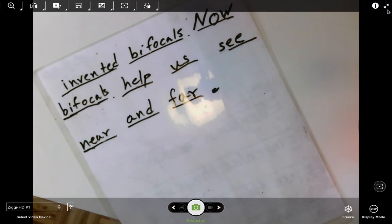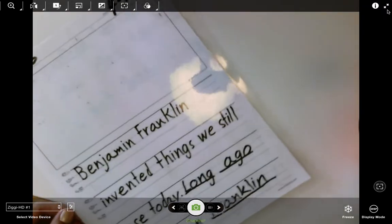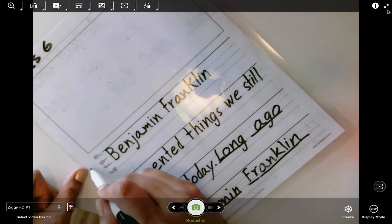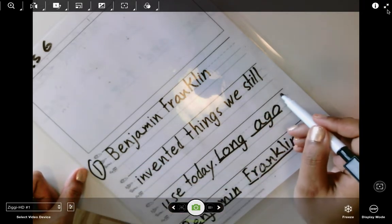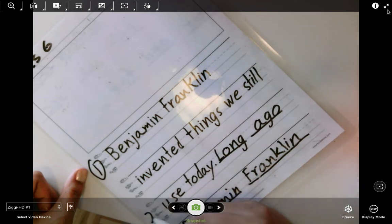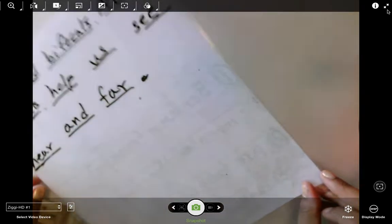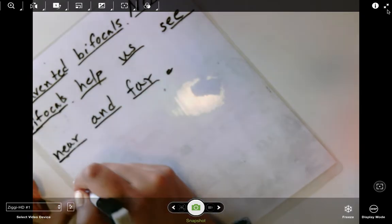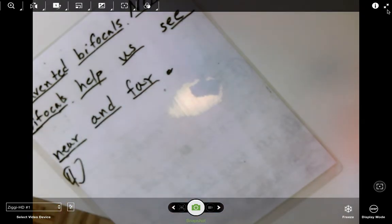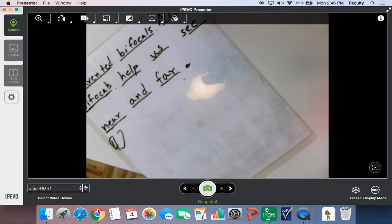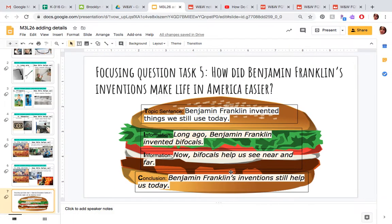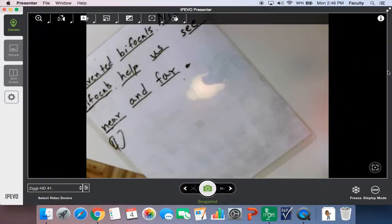Now what's the last thing I'm missing? I have one sentence, two sentences, three sentences — I'm missing one more sentence. Now bifocals help us see near and far. You can always go back to the slide, or rewind if you forget. Benjamin Franklin's inventions still help us today. Let me count that out — Benjamin Franklin's inventions still help us today. Seven words.